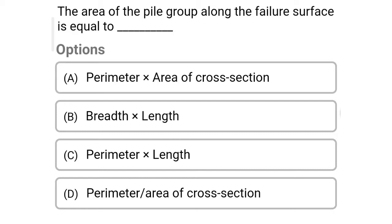So the first question: the area of the pile group along the failure surface is equal to — option A: perimeter into area of cross section, option B: breadth into length, option C: perimeter into length, option D: perimeter divided by area of cross section. So the correct answer is option C: perimeter into length.